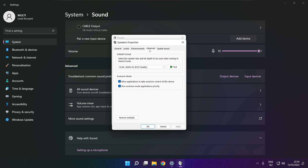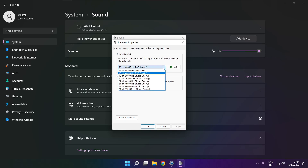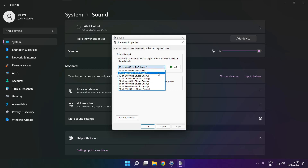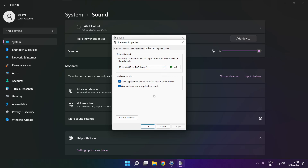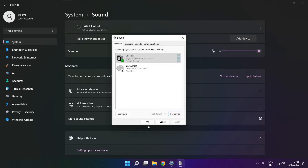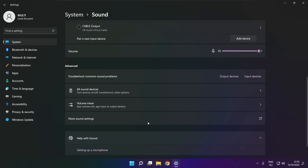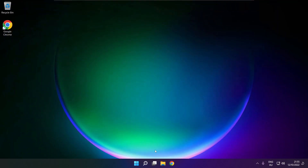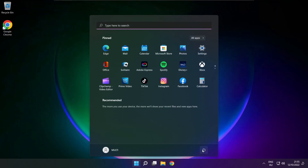Click advanced. Try CD and DVD quality. Click OK, close the window, and restart your PC.